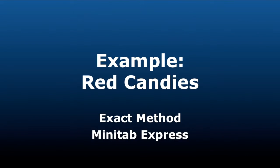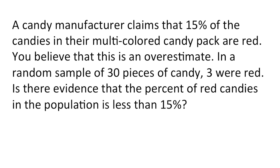This example involving red candies will demonstrate the exact method in Minitab Express. Here's our scenario. A candy manufacturer claims that 15% of the candies in their multicolored candy pack are red.